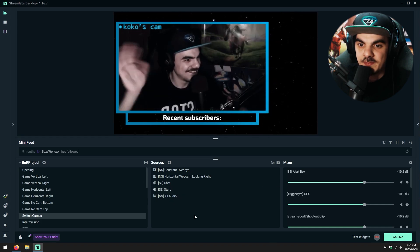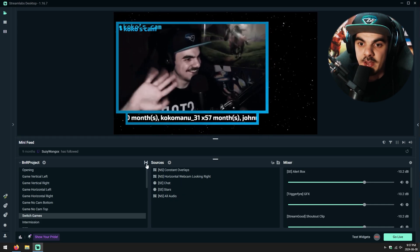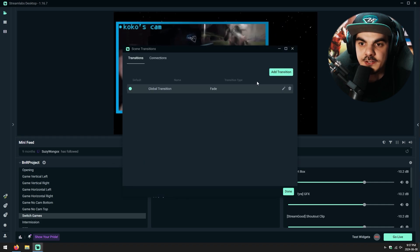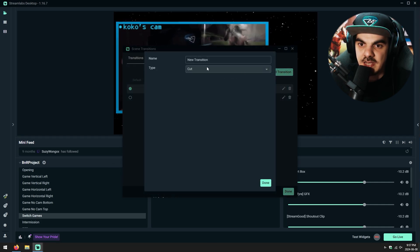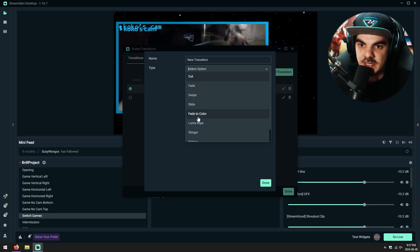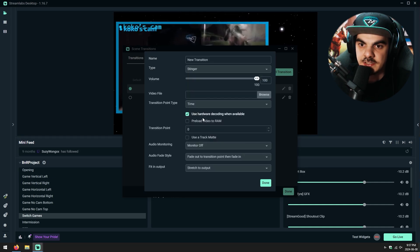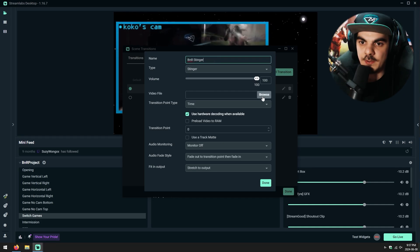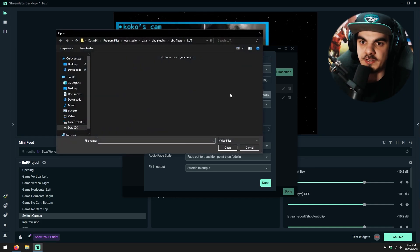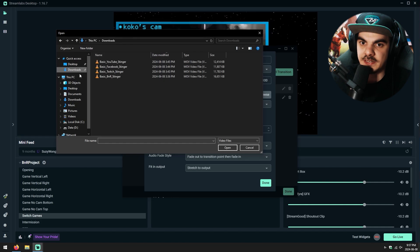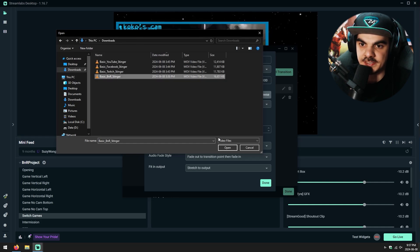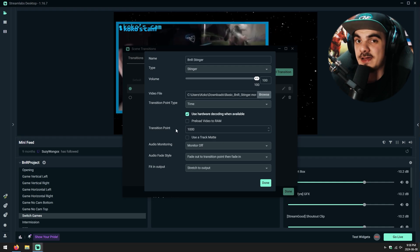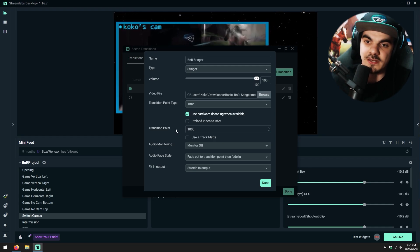We have Streamlabs desktop opened up. We're going to click on the top right icon of our Scenes panel — Edit Scene Transition — and add a new transition by clicking Add Transition. The type of transition is obviously a Stinger, so we're going to look for Stinger in the list and call it BNR Stinger. We can browse to wherever we exported the file — in my case it's called Basic BNR Stinger. For the transition point, we can put 1000 milliseconds. I know that my stinger transition is two seconds long.